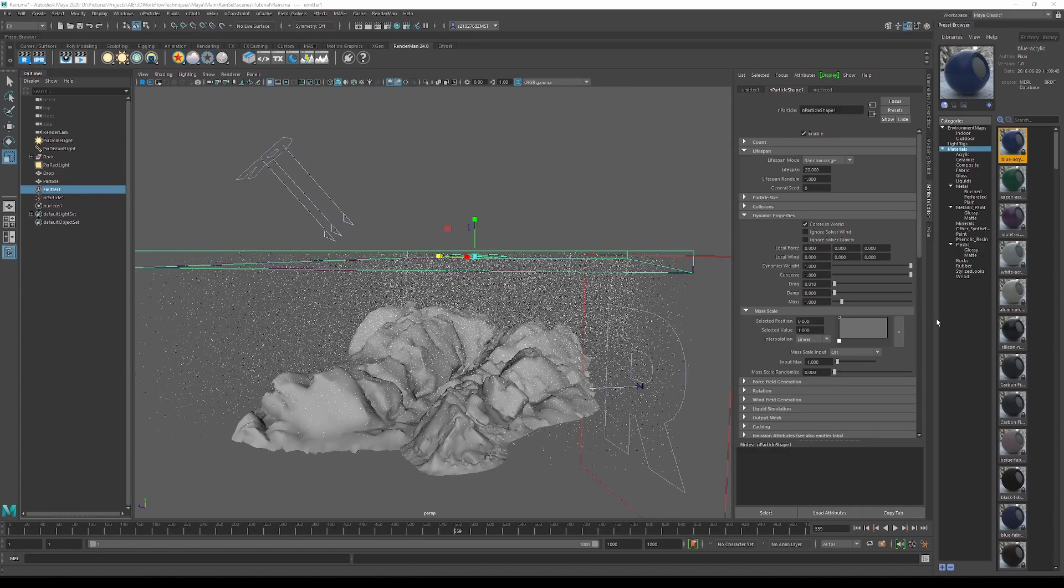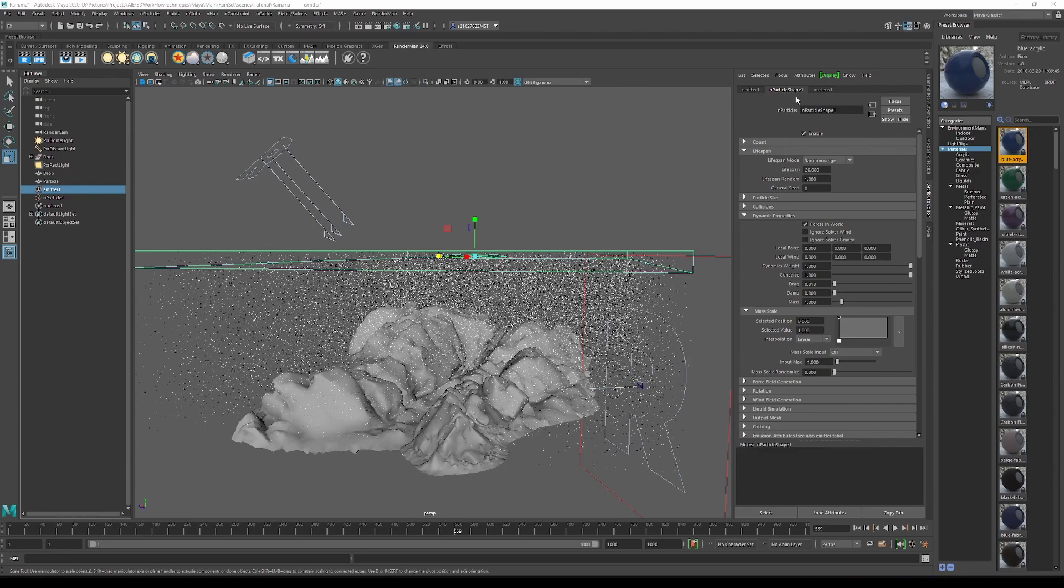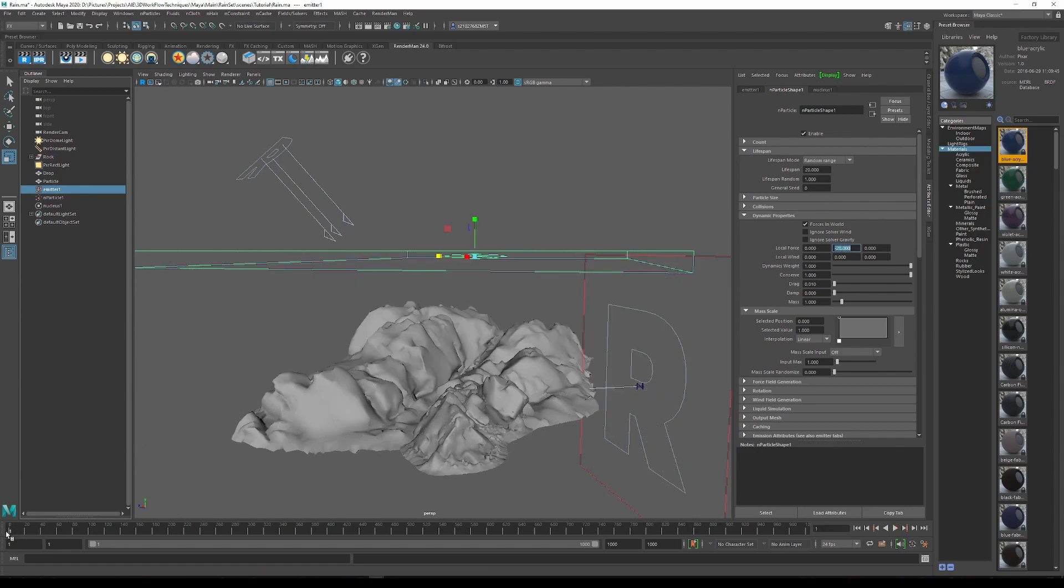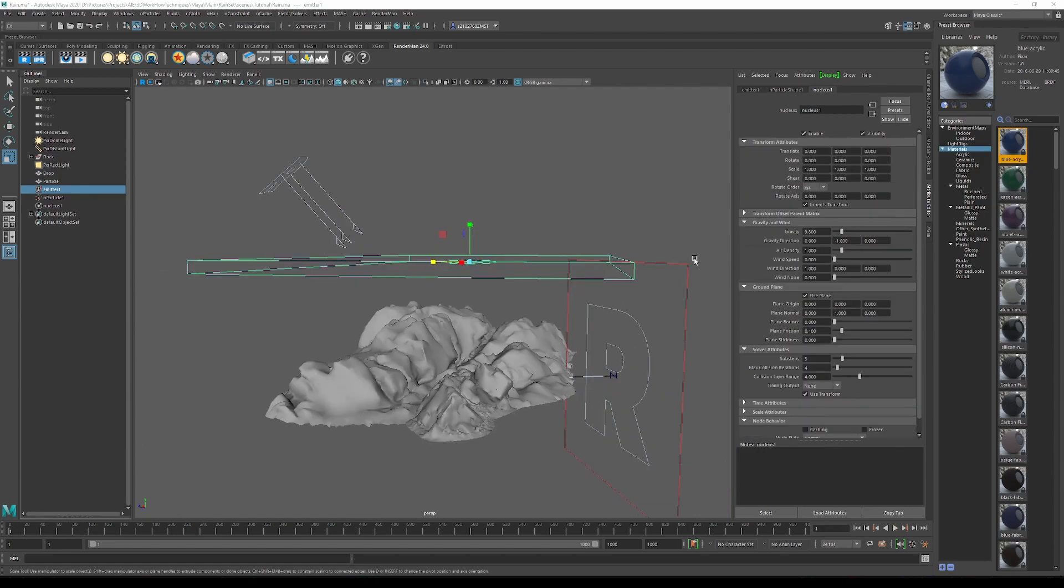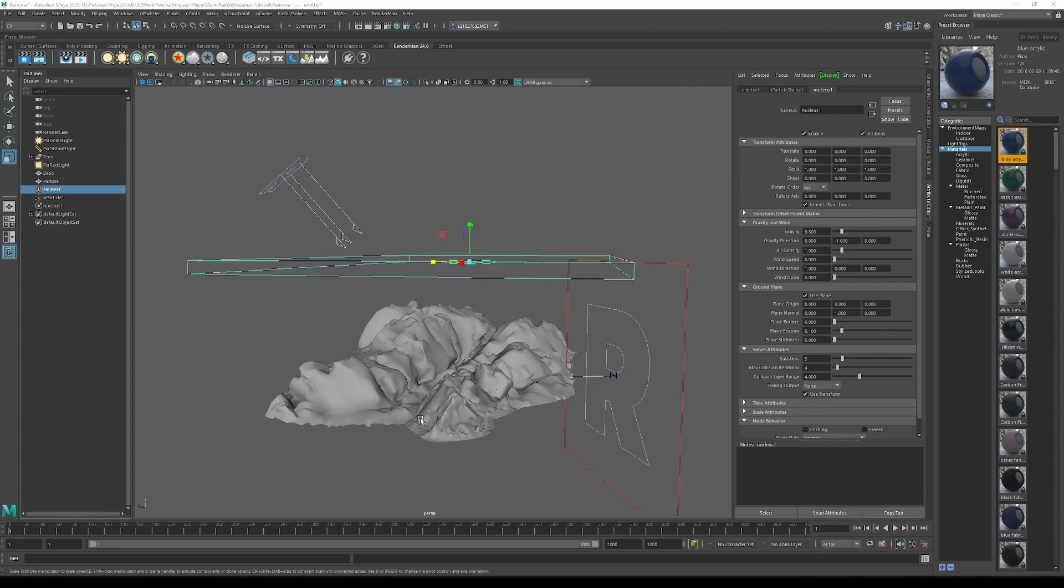At this point, we want to get the speed of the rain correct. So what I would recommend is going into the nParticle shape and going underneath dynamic properties into the local force, and in the y-axis box changing it to negative 20. That's a good number to get the speed right. Now we just want to go back to frame 1 and recalculate everything. One thing I must add: if you go into the nucleus and underneath the ground plane just tick the box use plane, this will also force the particles to die once it hits 0,0 in the world.